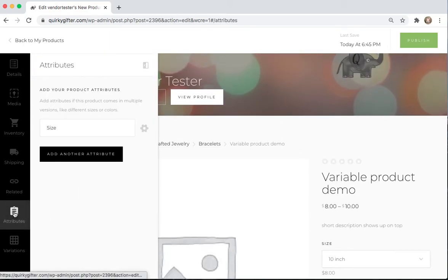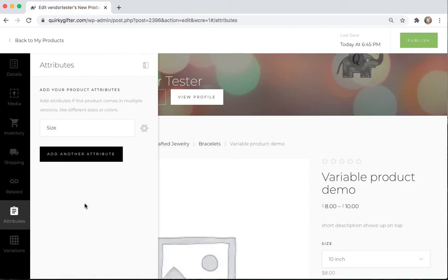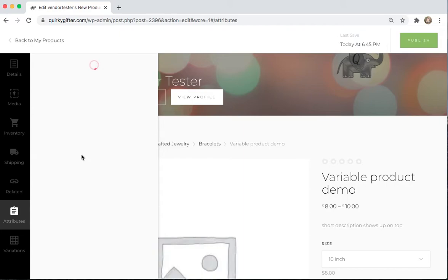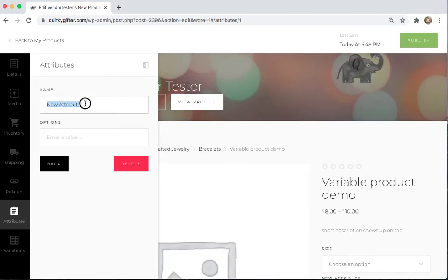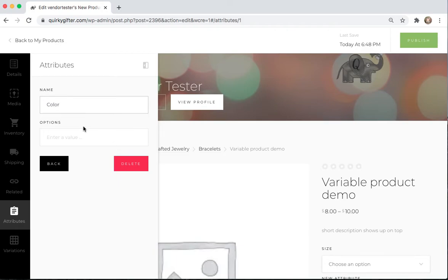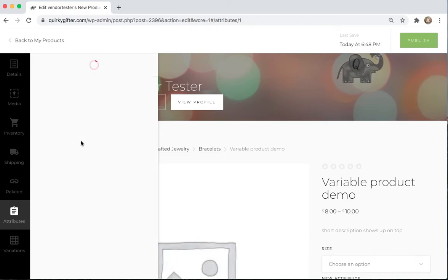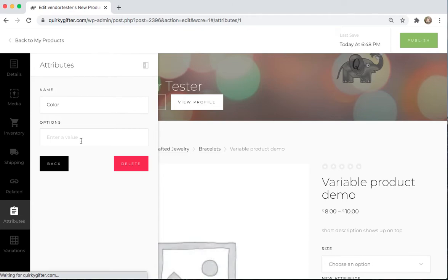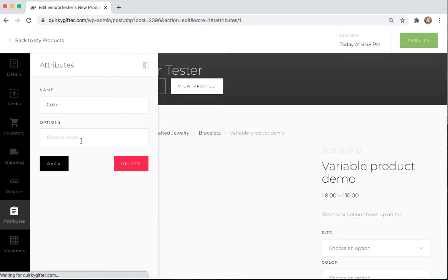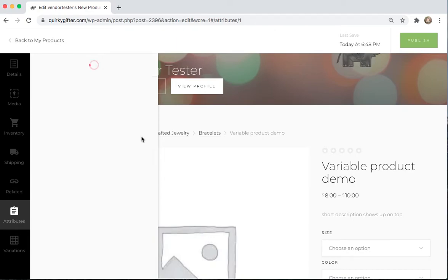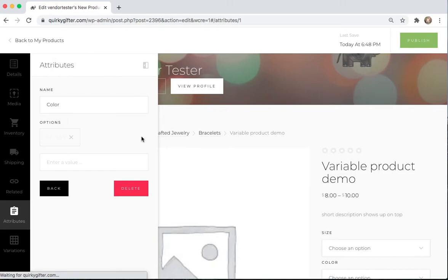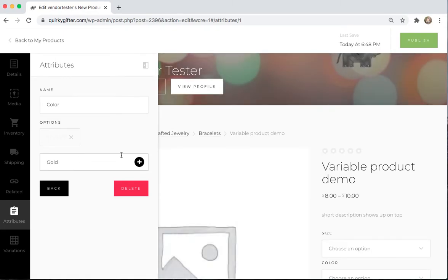Now, if you add more attributes than just size, then you can add a second attribute. Let's say that another attribute that could change about the product is color. And let's say that I have it in silver and gold.